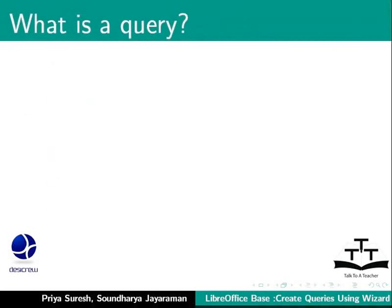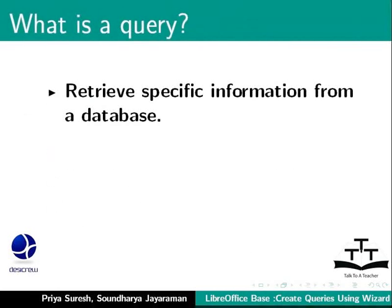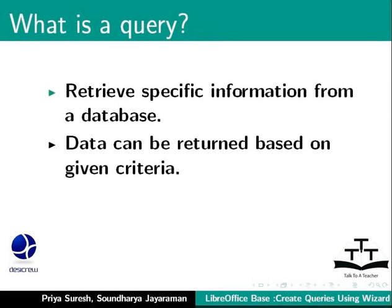Let us first learn what a query is. A query can be used to get specific information from a database. In other words, we can query the database for some data that matches a given criteria.